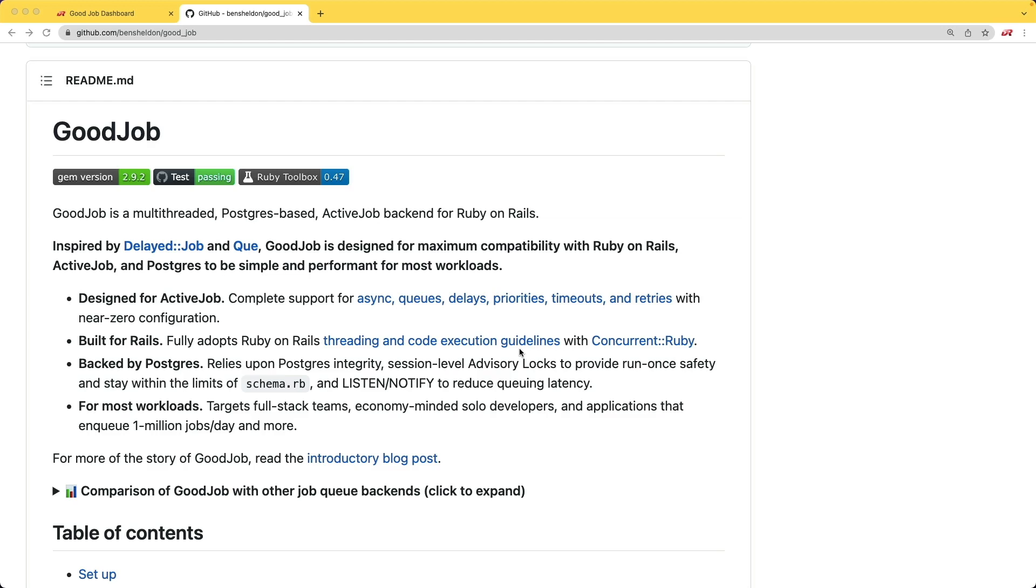because it is going to be slower than Sidekiq or any kind of Redis-based queue storage. However, for smaller applications or applications where I don't want a complicated infrastructure—perhaps Redis is just not a requirement of the application